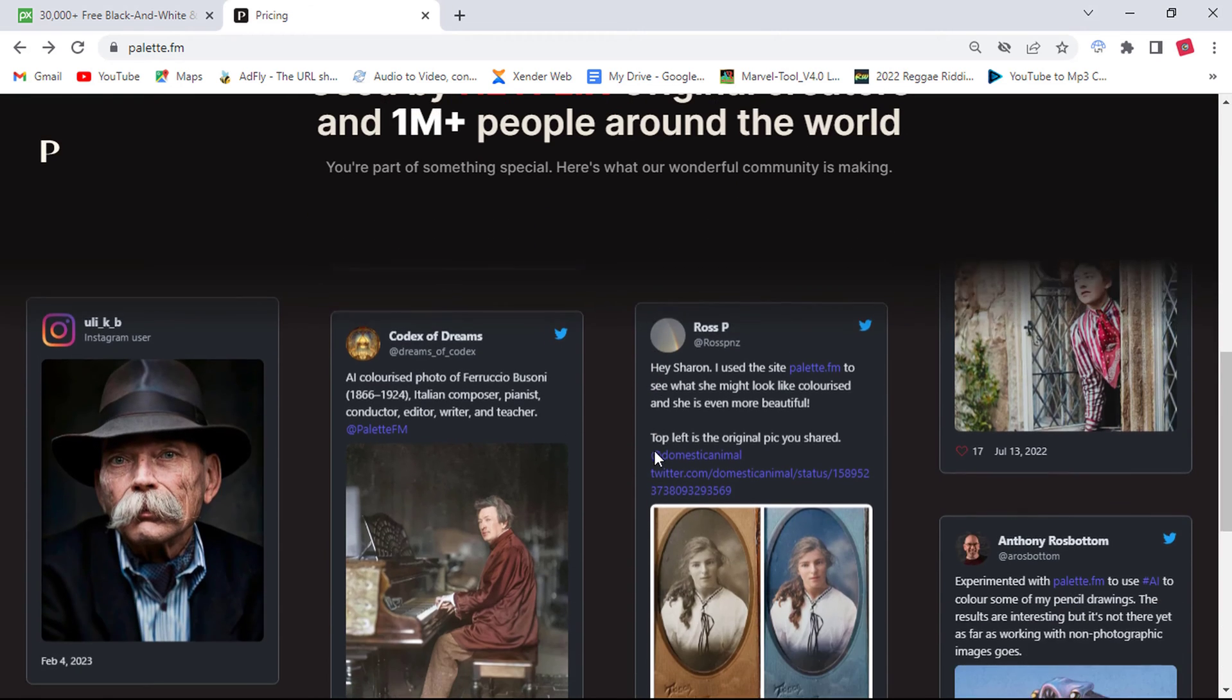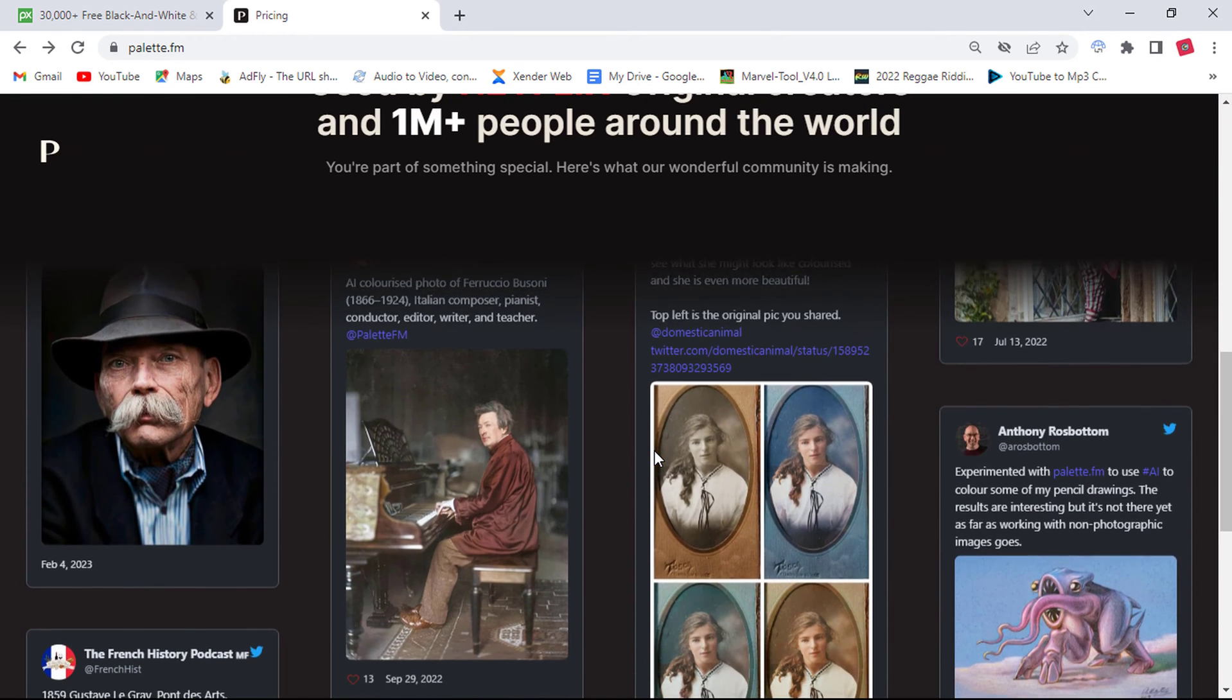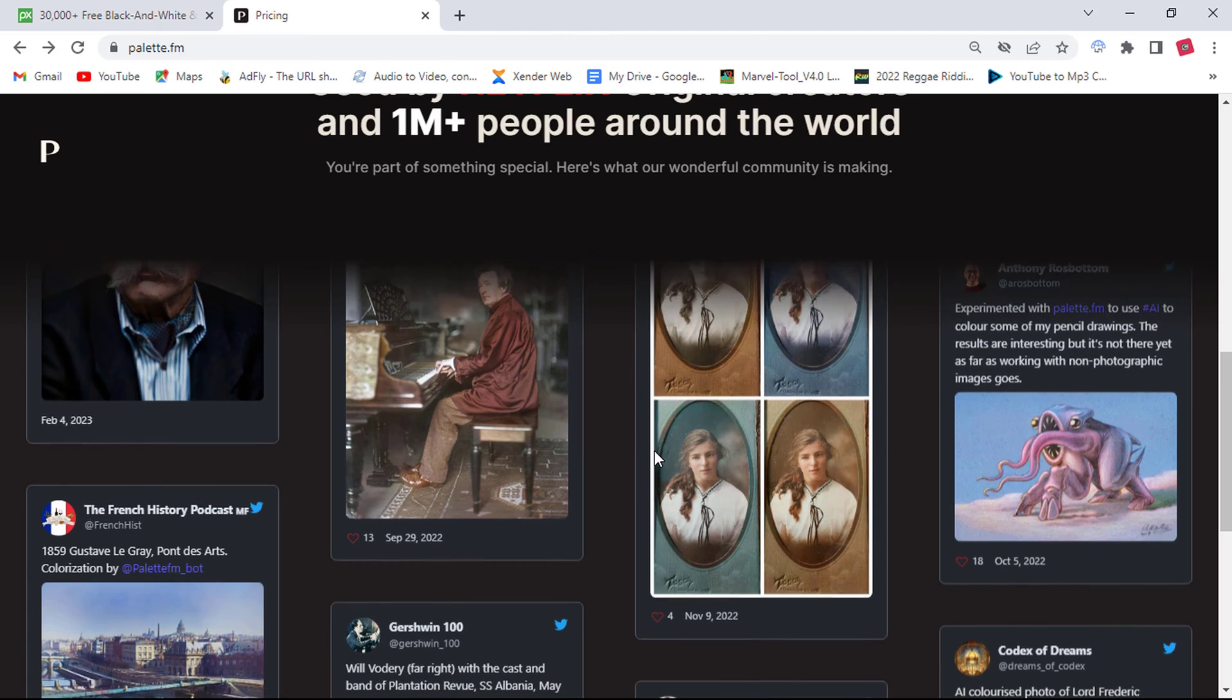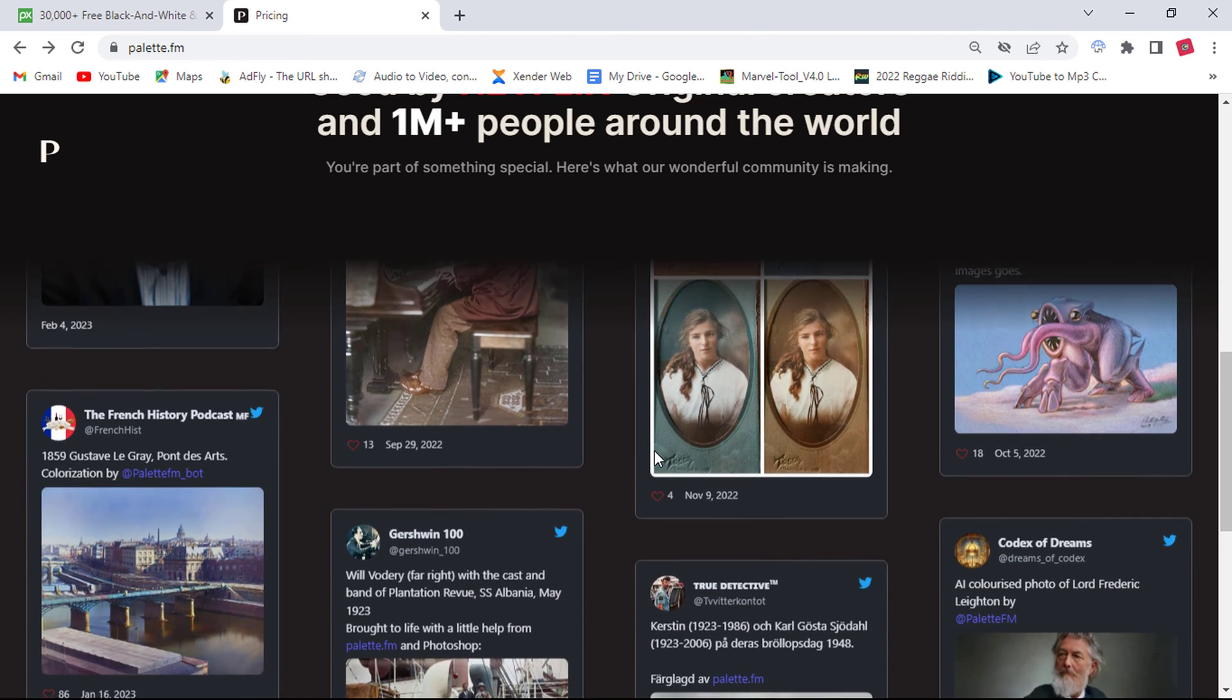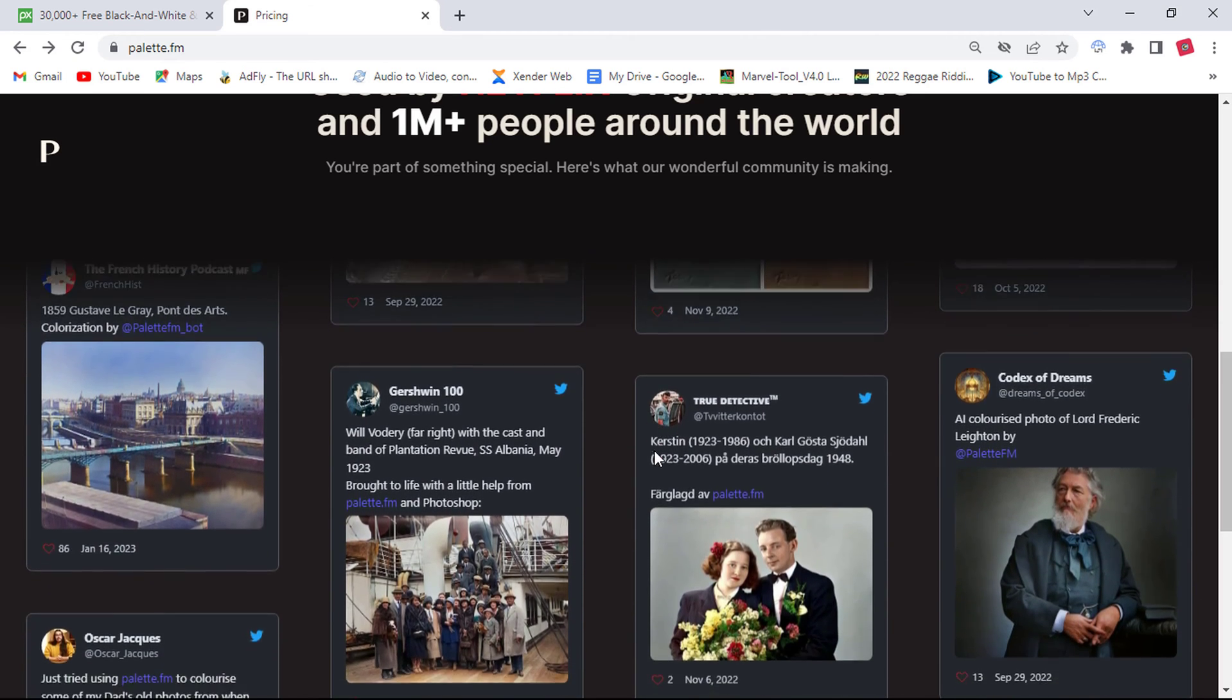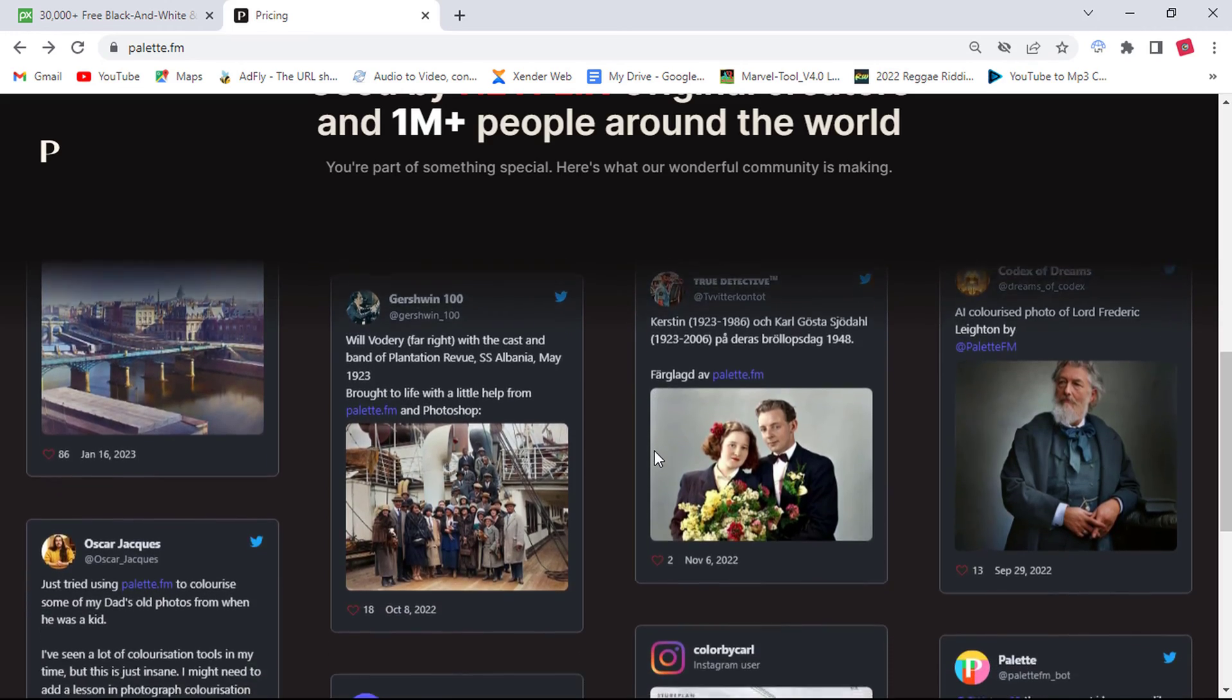The website is used by Netflix original creators and 1 million plus people around the world and can easily change your old black and white photos into color within seconds, even if you do not have the knowledge to be able to do it in photo editors such as Photoshop.